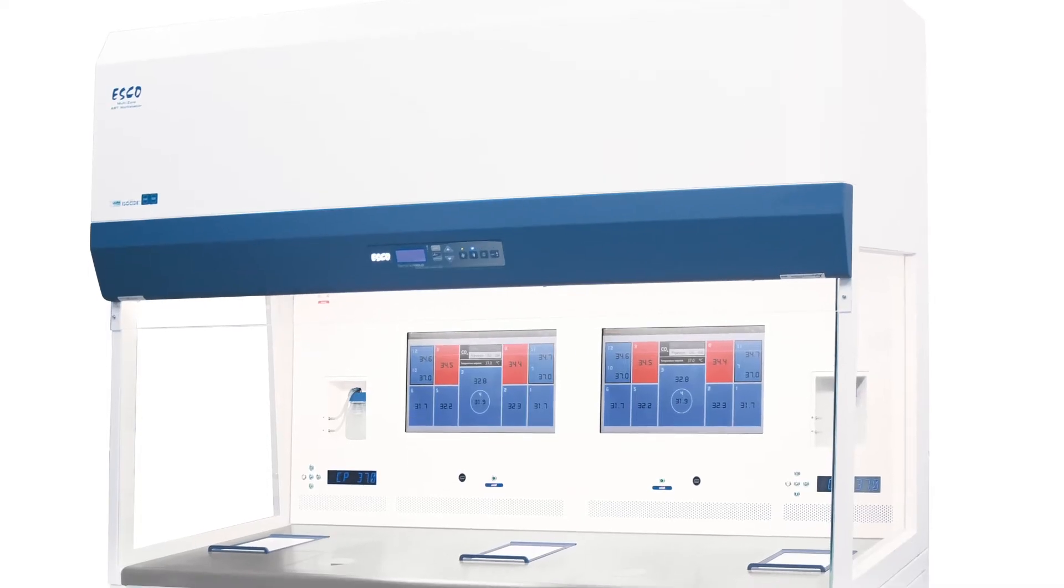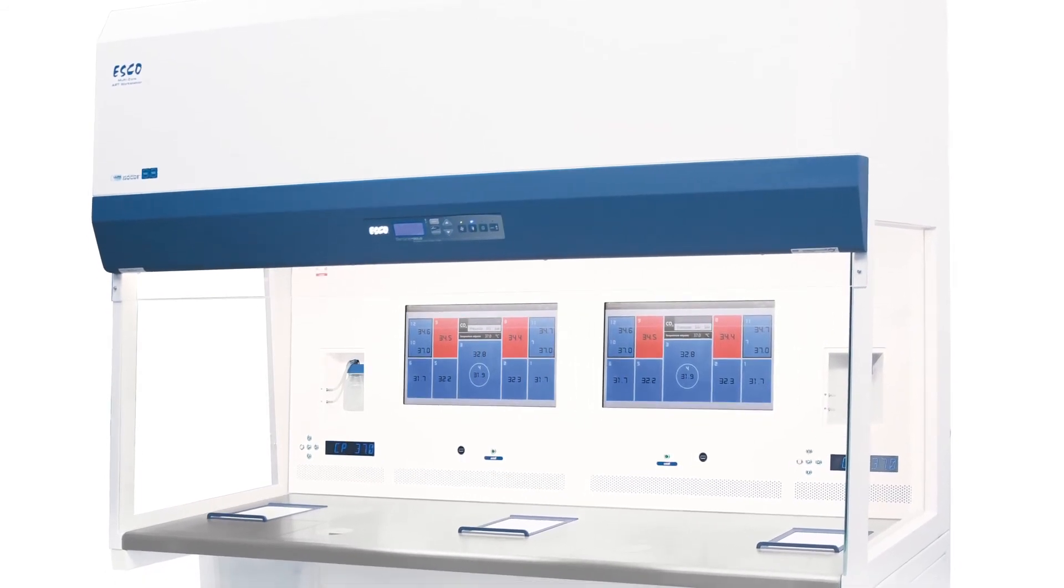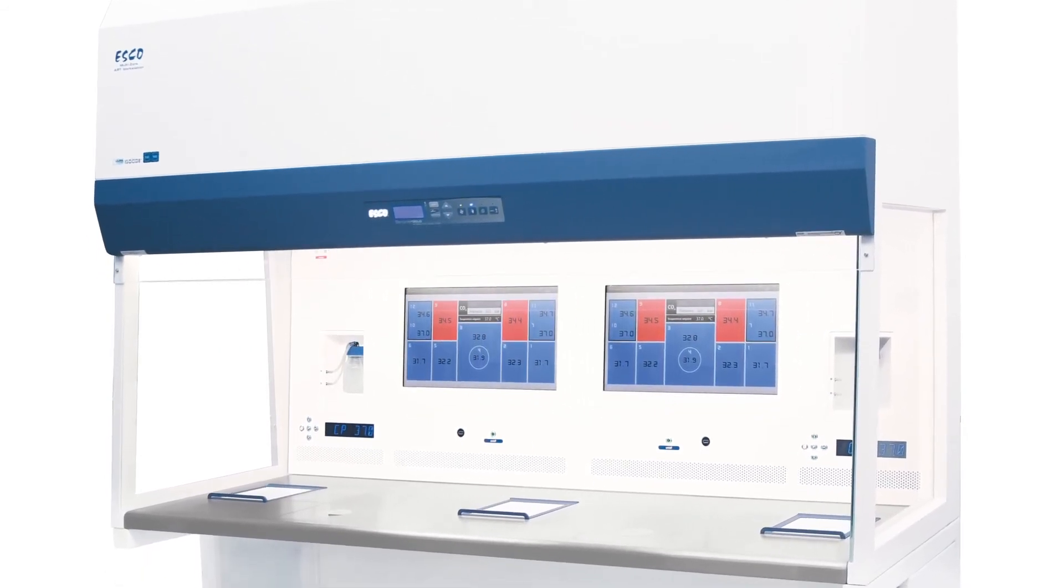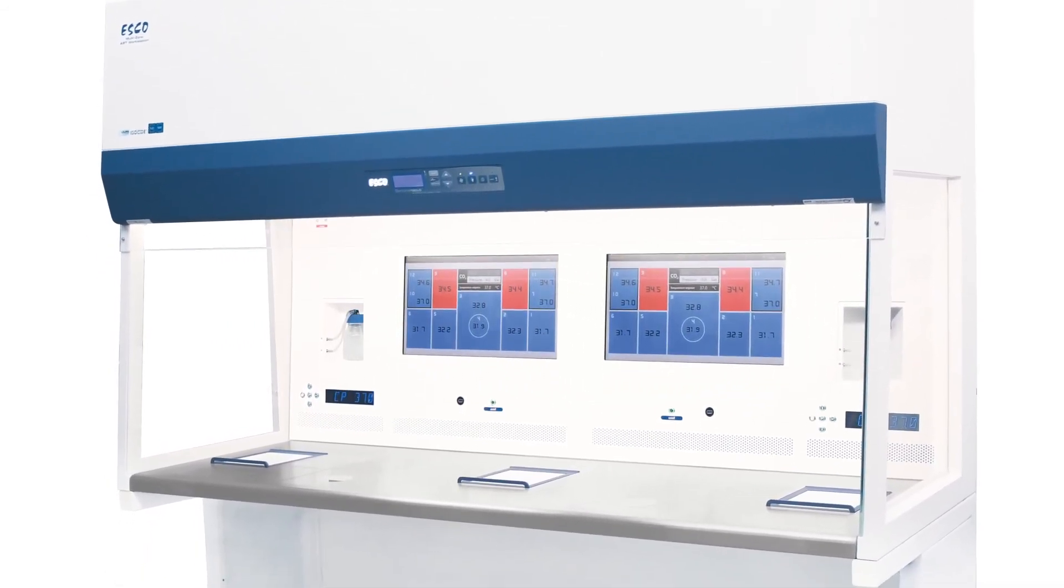ESCO Multizone ART Workstation has it all. Undeniably, it is at the top of its class. Want to add ESCO Multizone ART Workstation on your IVF lab? Contact us.